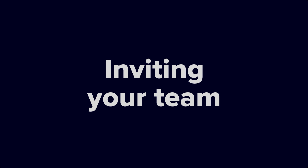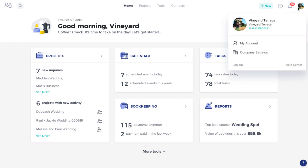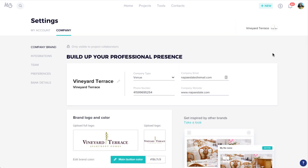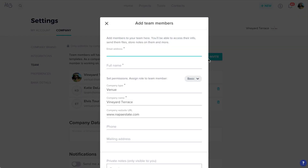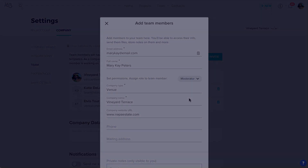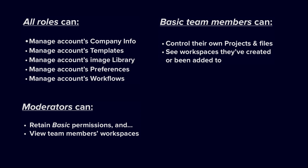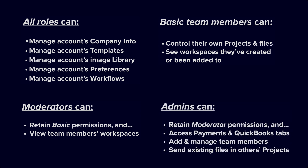If you have colleagues, assistants, or any other team members that need to be in the loop with your projects, you can invite them to your HoneyBook account to collaborate. To invite a team member, click your profile photo and select Company Settings. Click the Team tab and click Invite. Enter your colleague's contact info and their role, which will determine the permissions this team member will have within your account. For example, basic permissions will allow them to have control over their own projects and files, but wouldn't allow them to view other team members' files or access reports, the way an admin could.